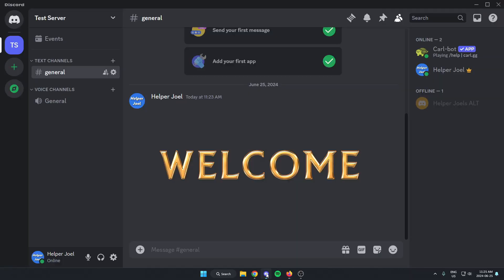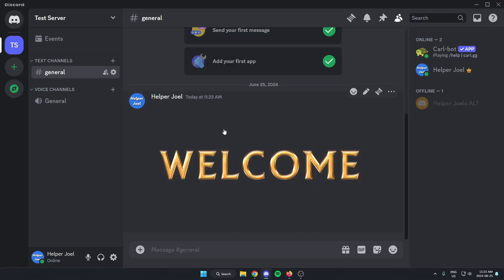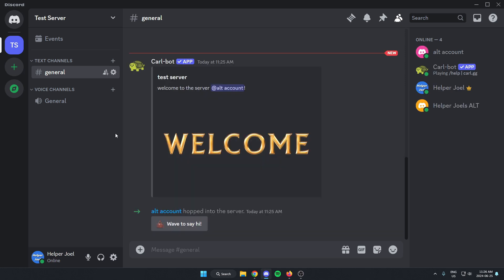I'm going to go back to my Discord. And I'm going to invite another account to my Discord server so that I can see what it looks like. So my other account joined, and as you can see, it sent this welcome message with the image at the bottom of it.